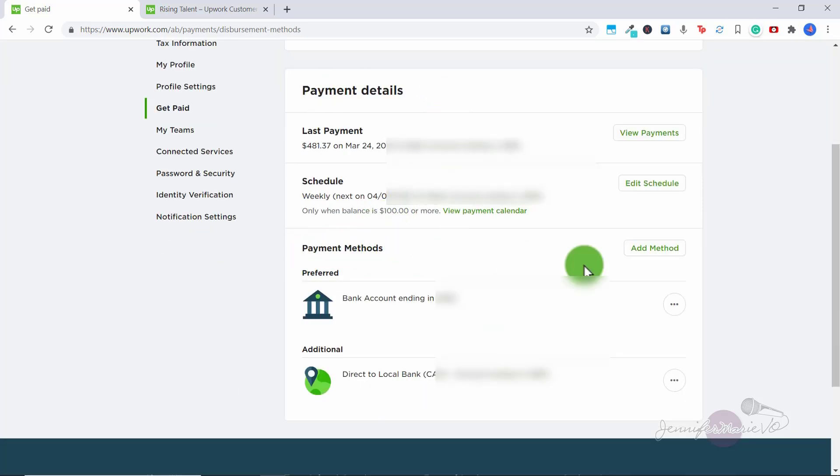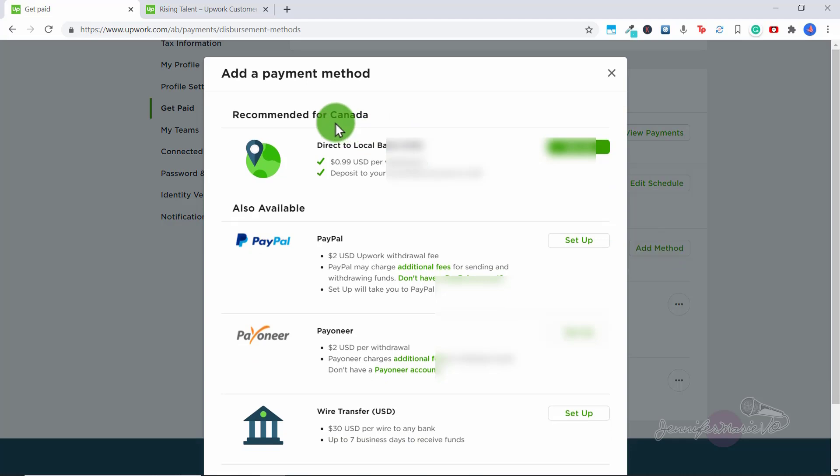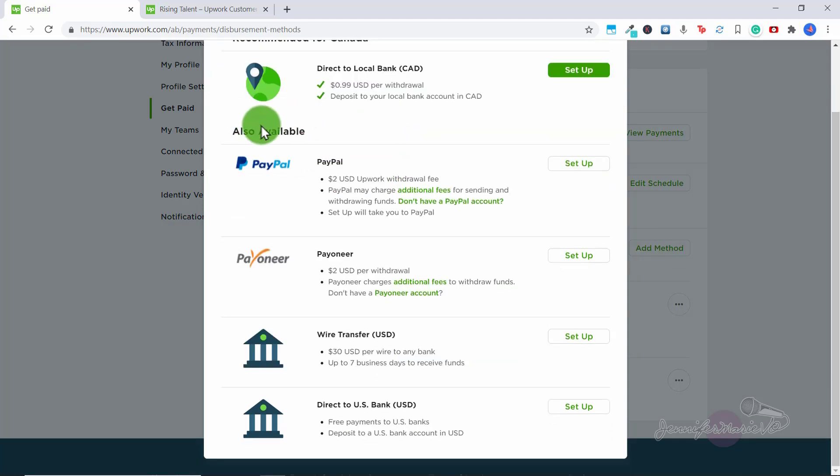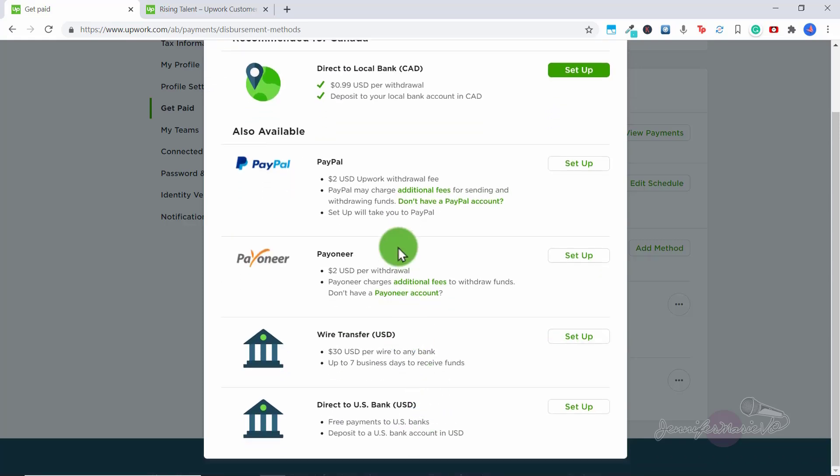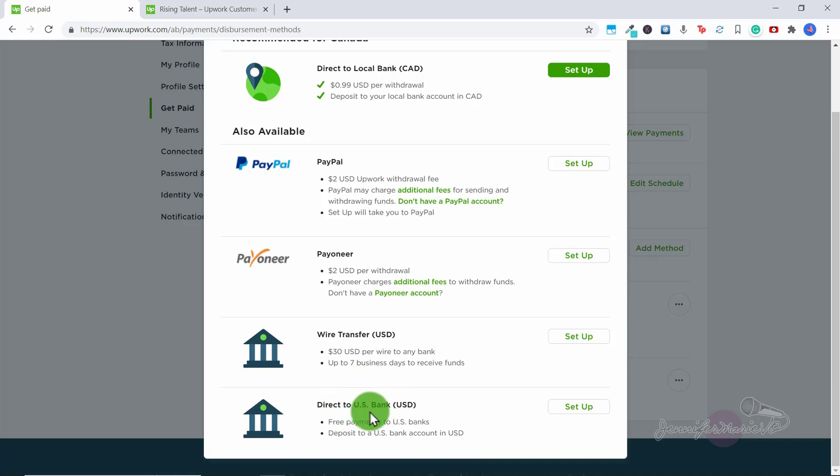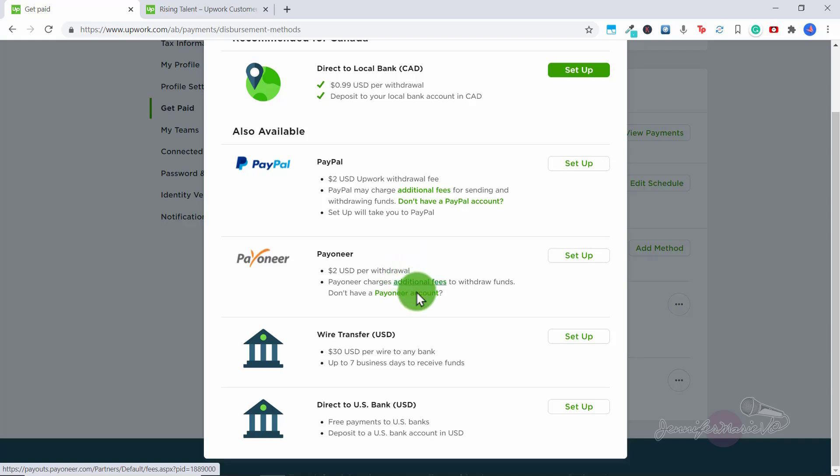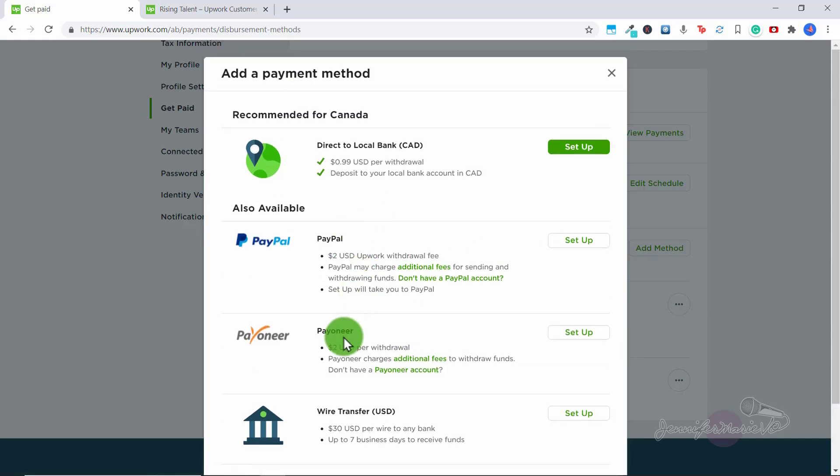And you can either do direct to local bank, or you can get paid via PayPal, via Payoneer, a wire transfer or direct to US Bank. So if you have a TransferWise account, you can set up a TransferWise account in almost any currency, I believe, and I set up a TransferWise account. So I am getting paid directly into my TransferWise account, which has a setting for it to be like a US Bank. So I recommend setting up TransferWise and just having it directly deposited into your TransferWise account. And then you can connect that to your bank account in whatever country you're in. Or you might prefer to do PayPal or Payoneer if that's easy for you. It's just that they have an Upwork withdrawal fee for both of these.